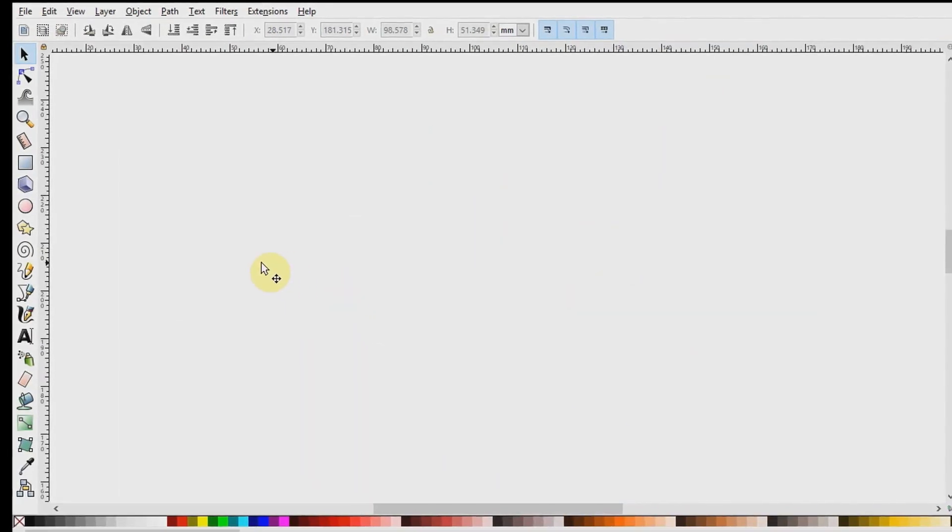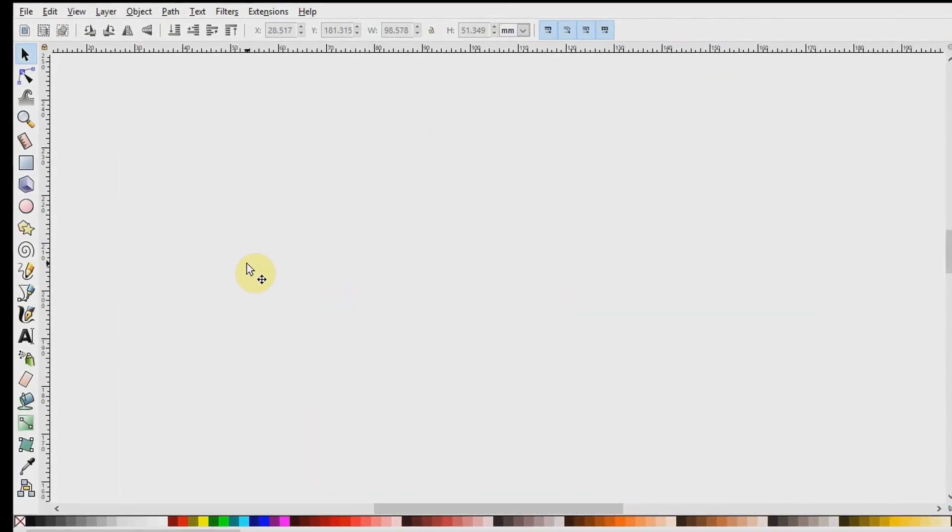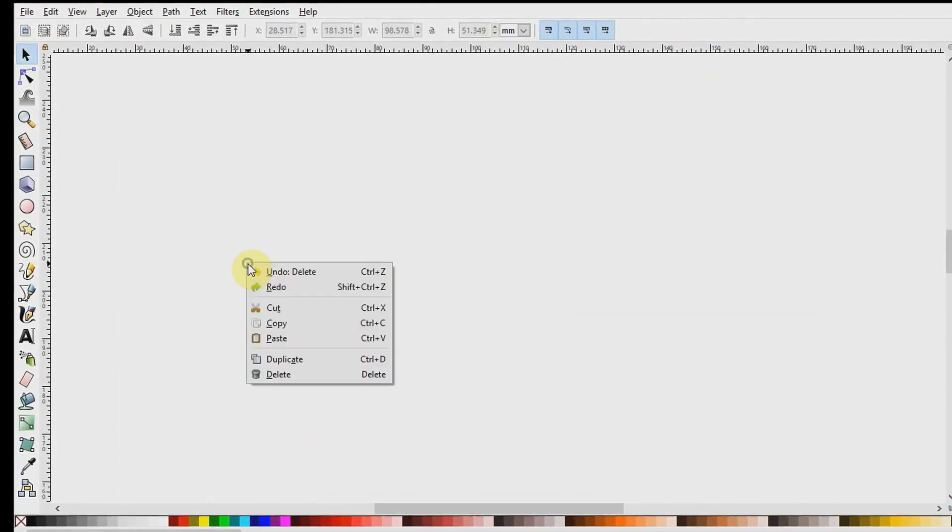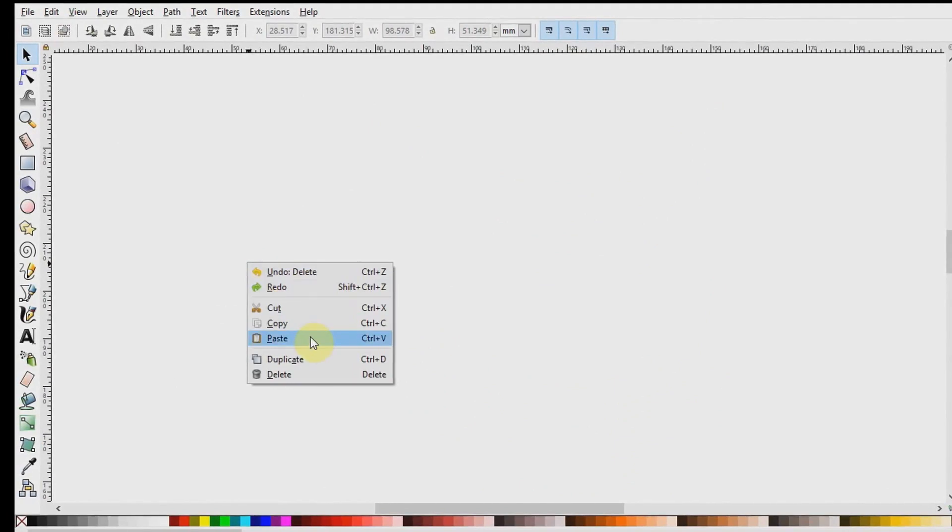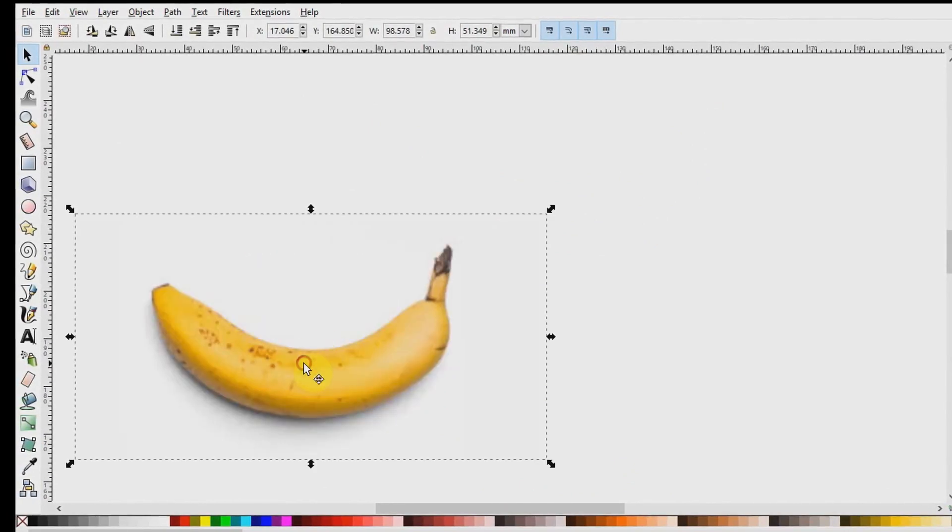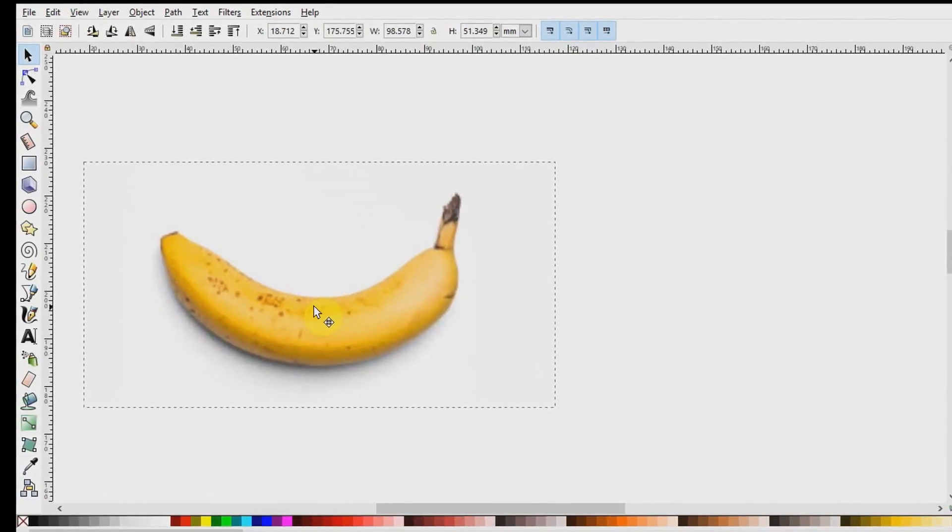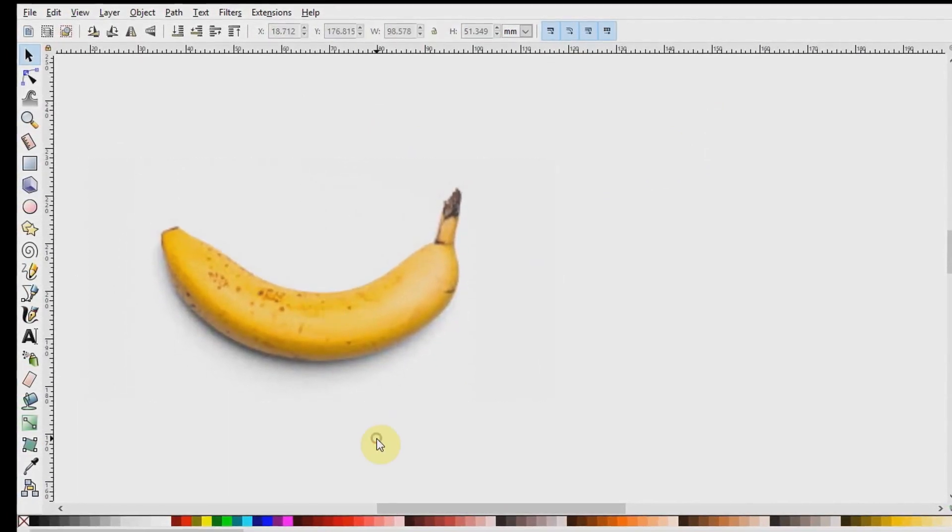The first step is to import a real world image onto Inkscape. Now we have the image on our bot.